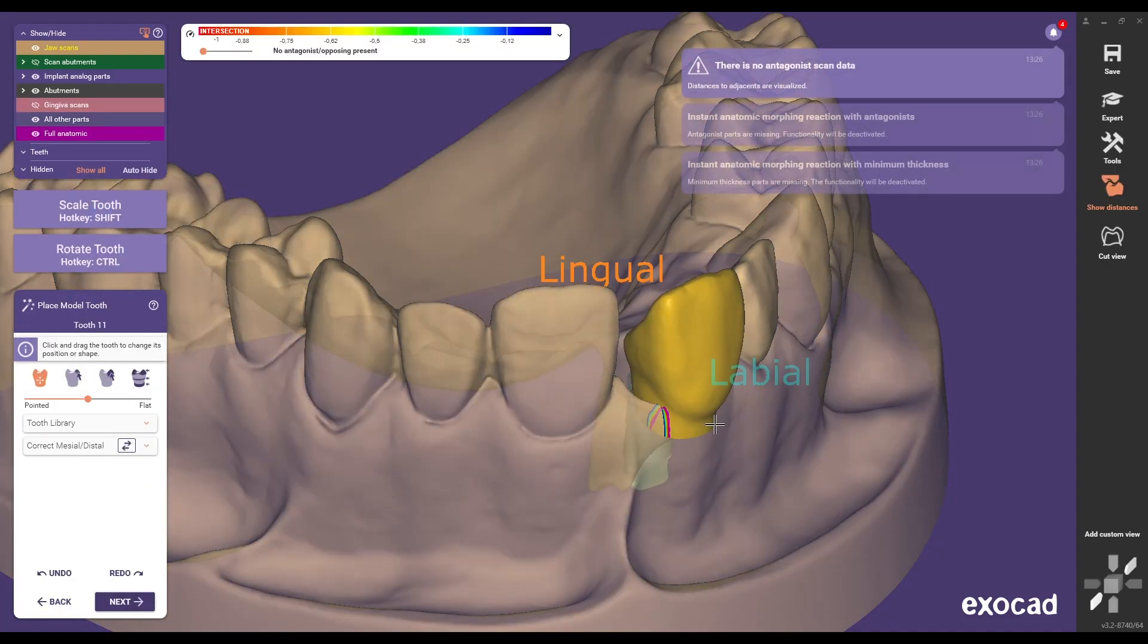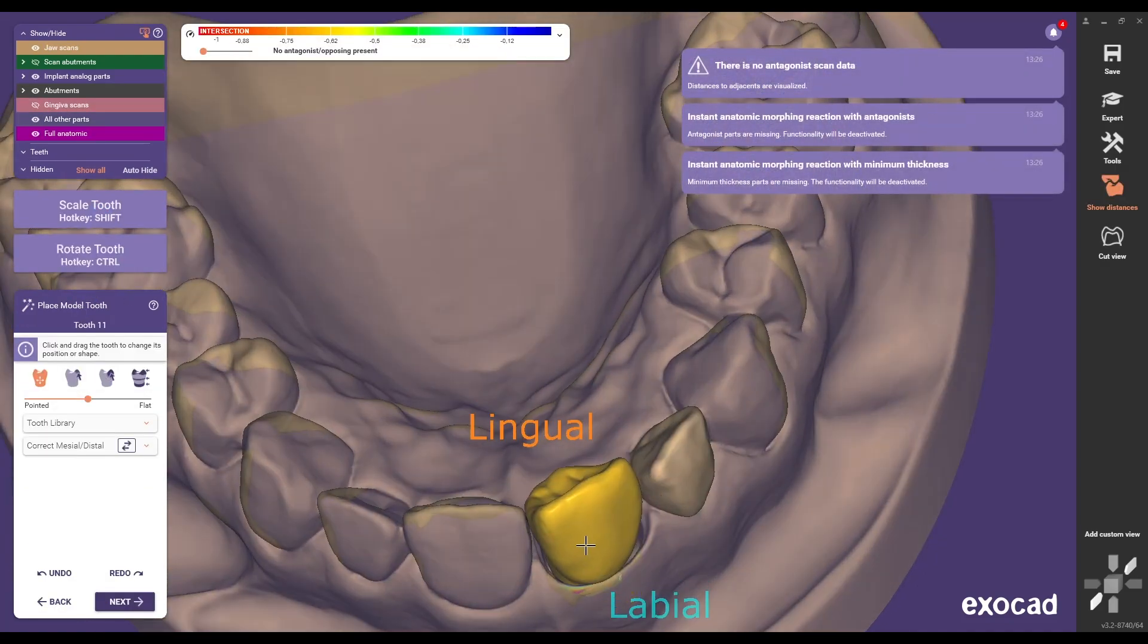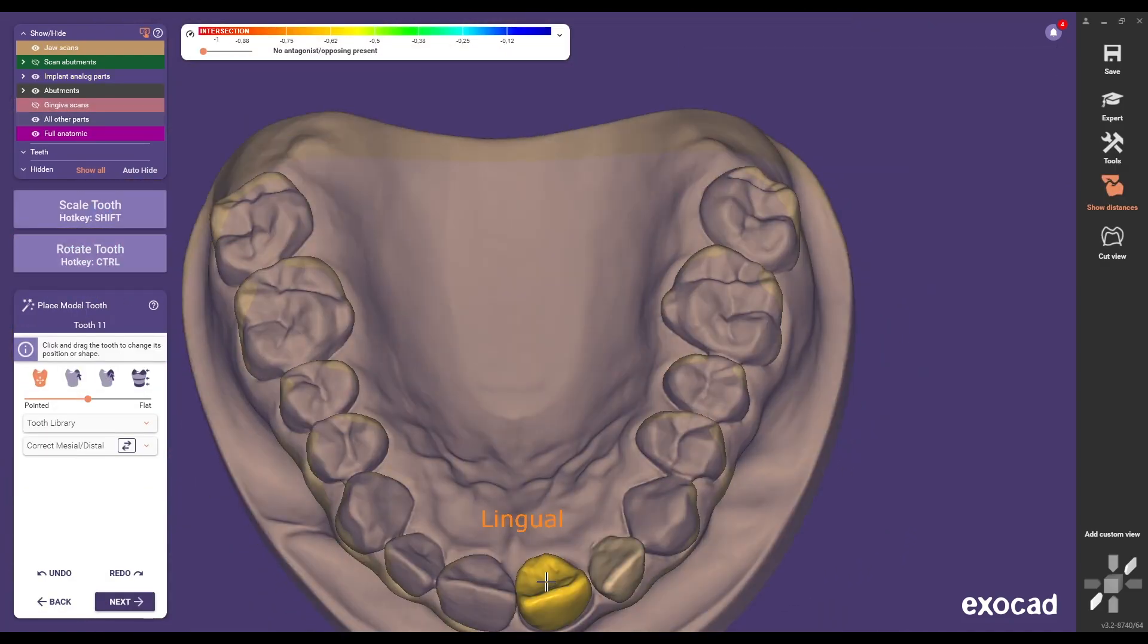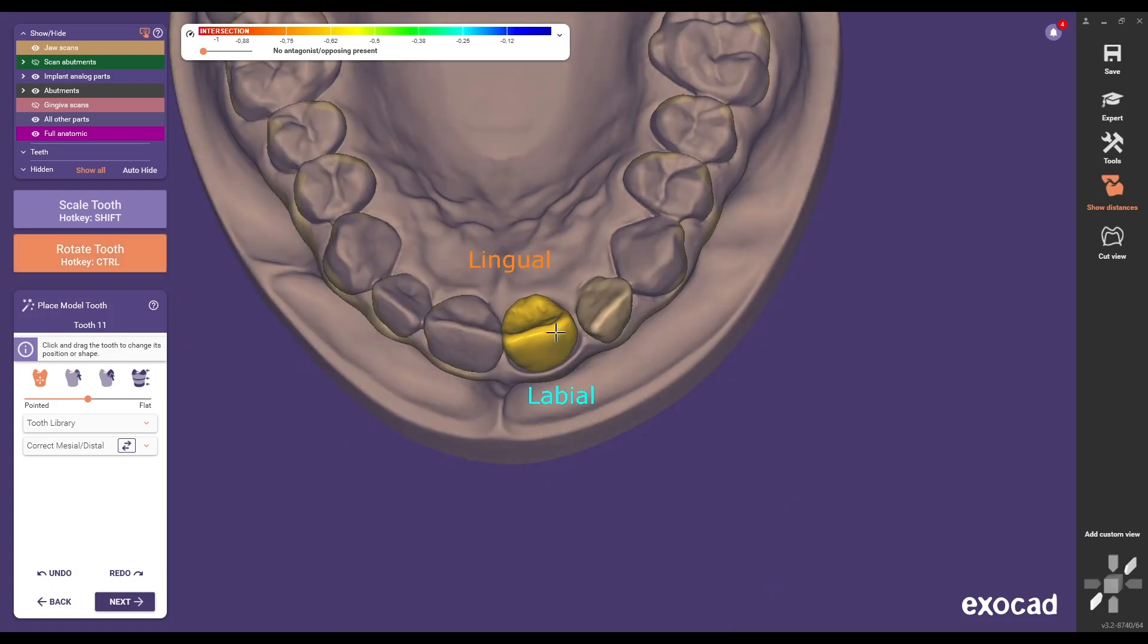Proceed with the usual design steps according to dental technical requirements up to the abutment bottom step.